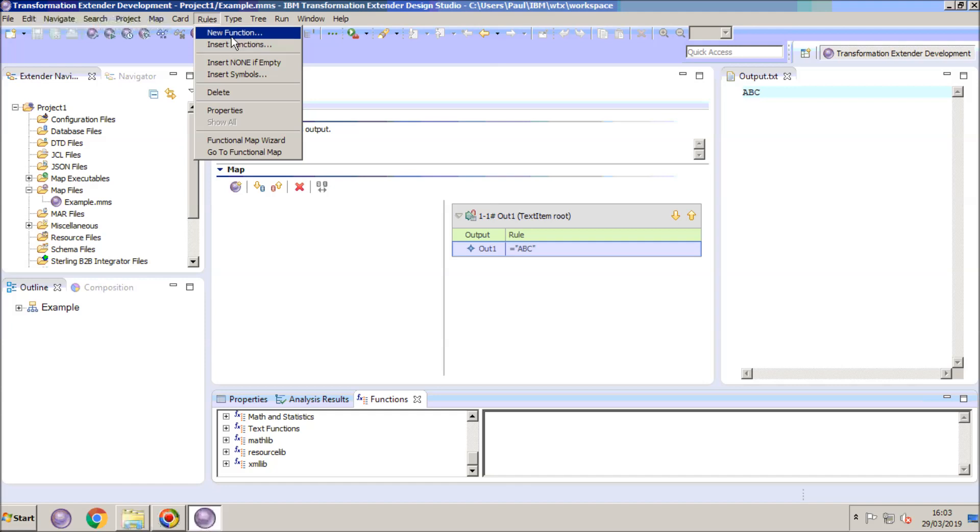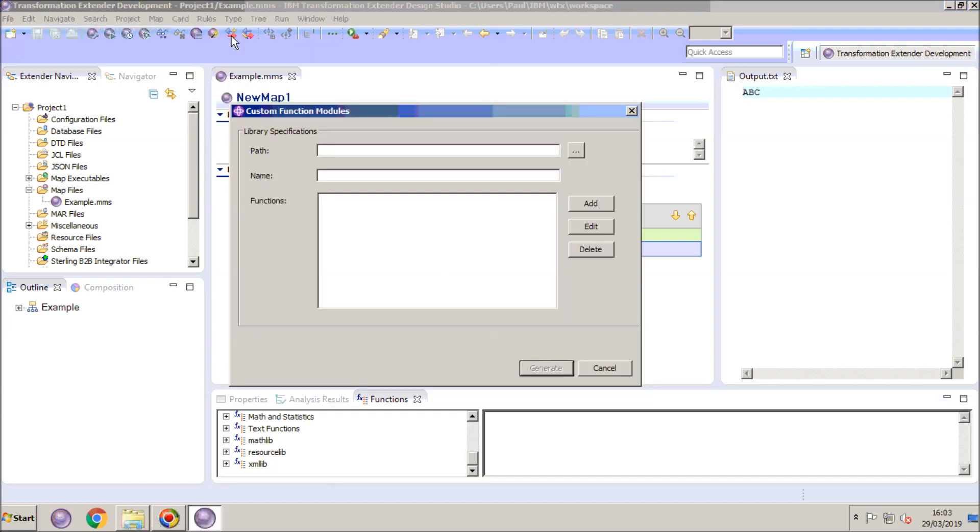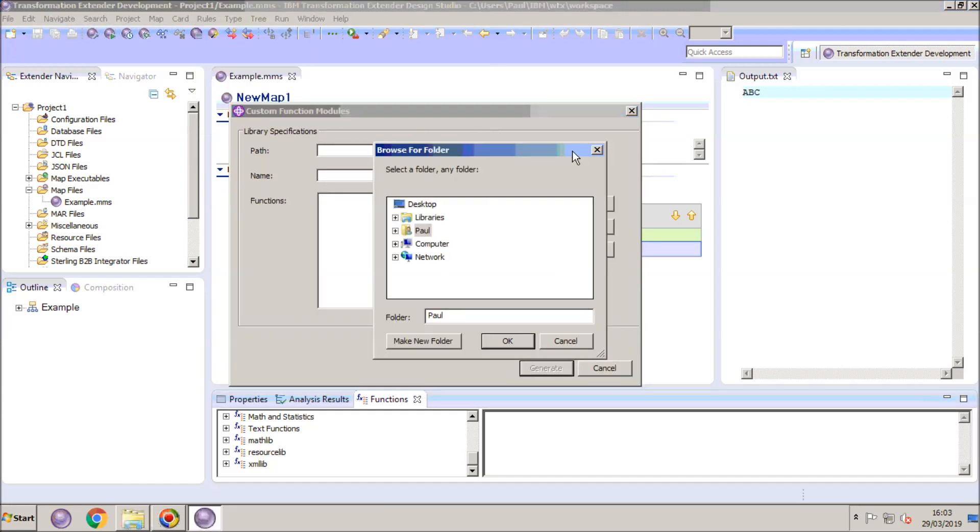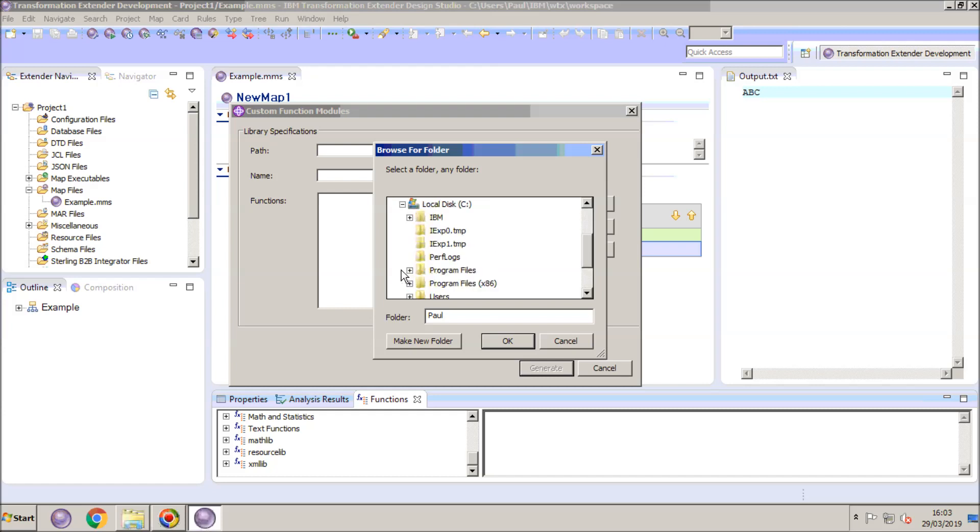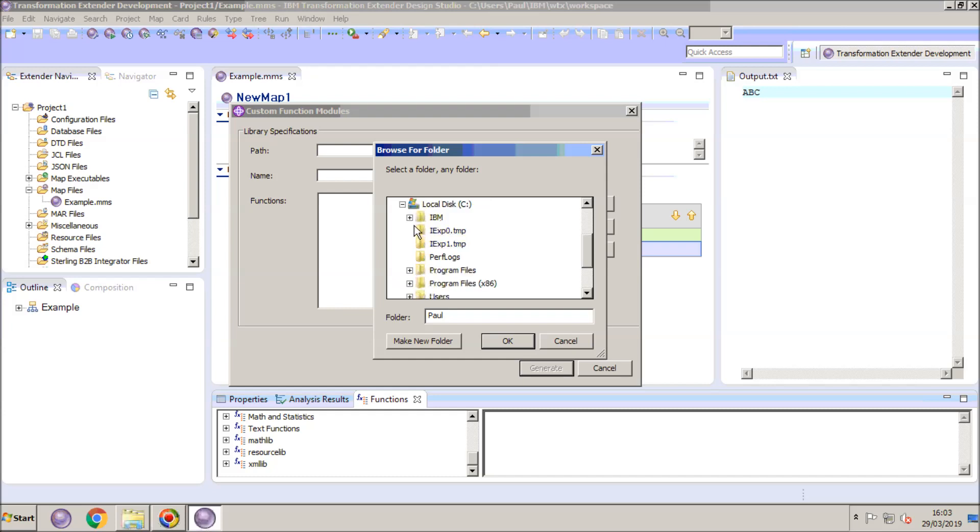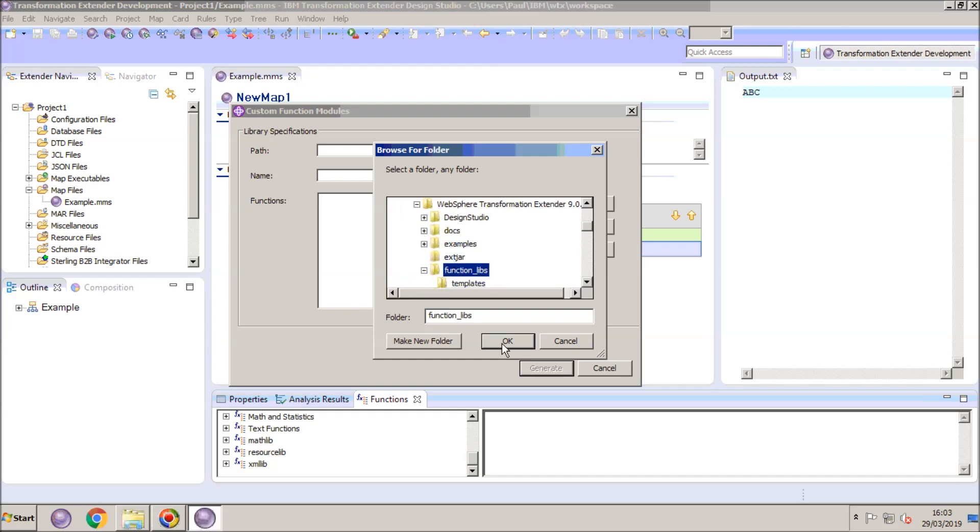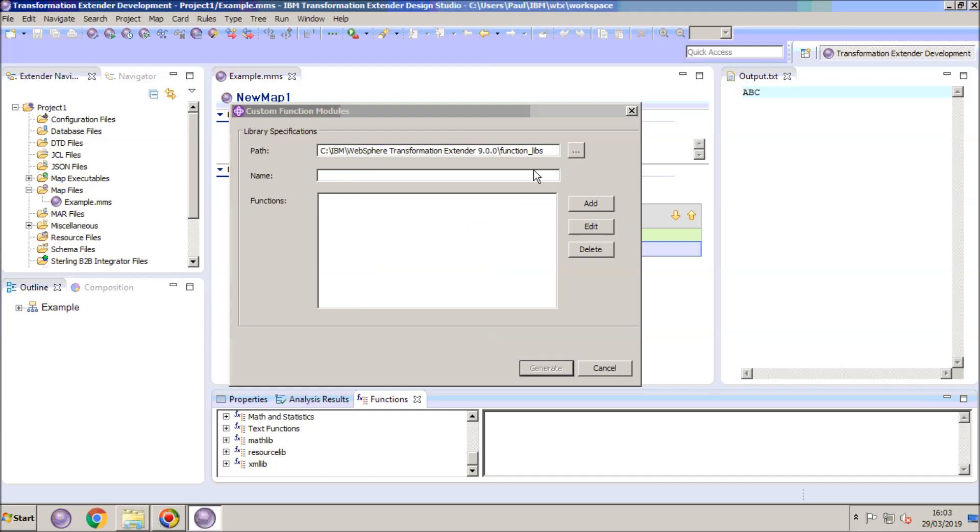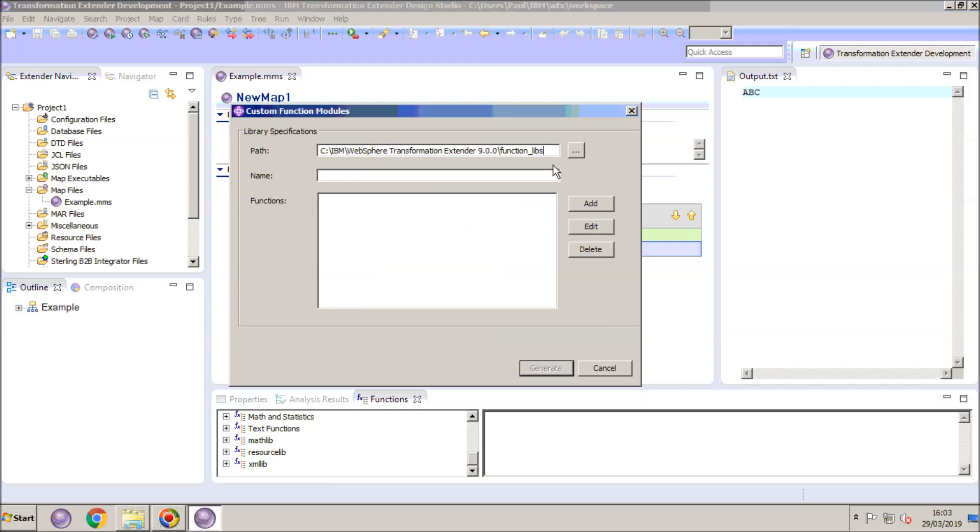From the rules menu, if we choose new function and start to fill out the various fields of the wizard. The first field is Path.